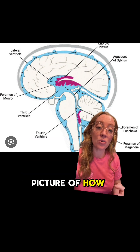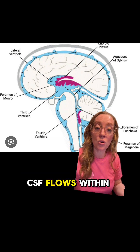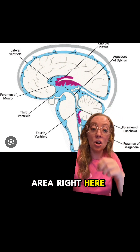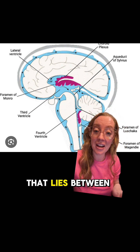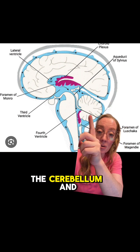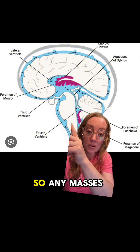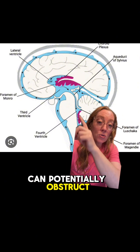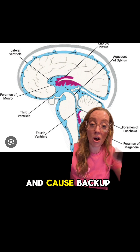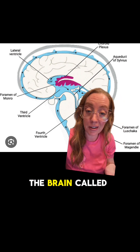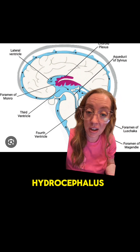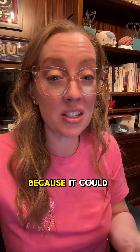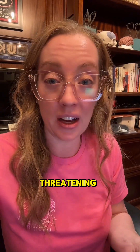This is a picture of how CSF flows within the brain, and you can see that it flows through an area right here called the fourth ventricle, which lies between the cerebellum and the brainstem. So any masses within the cerebellum can potentially obstruct the fourth ventricle and cause backup of fluid on the brain called hydrocephalus.